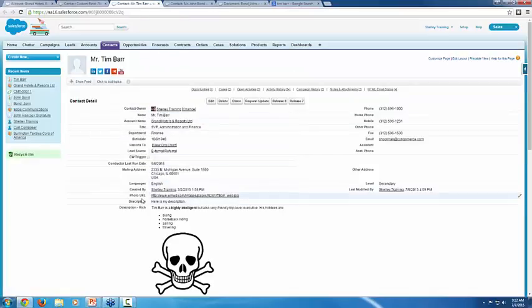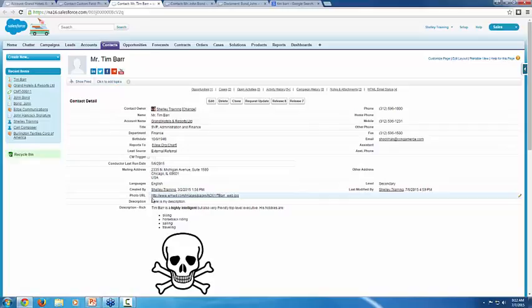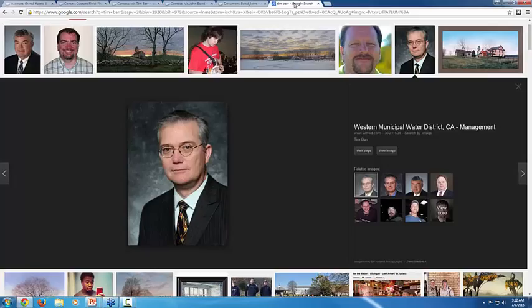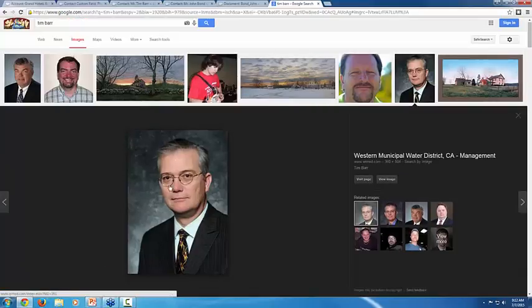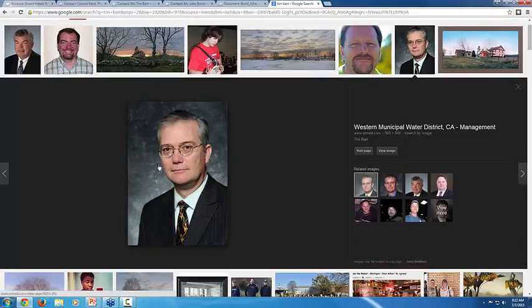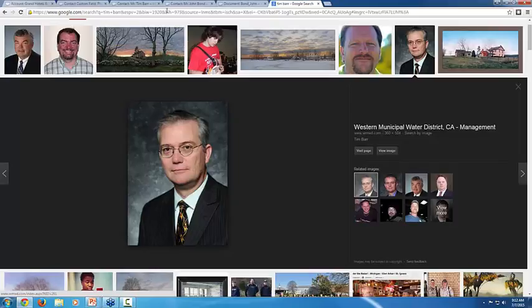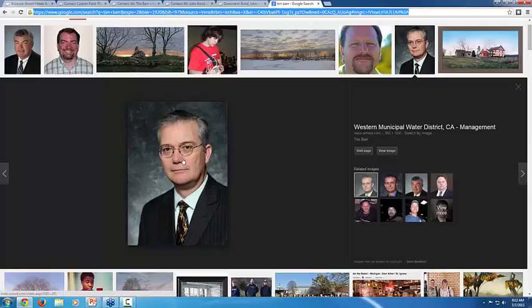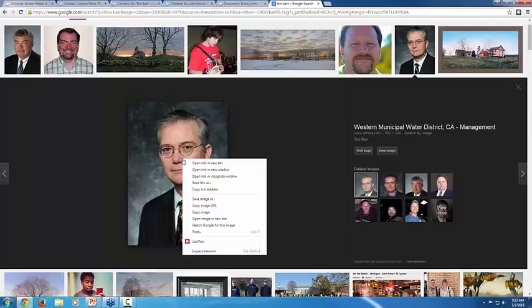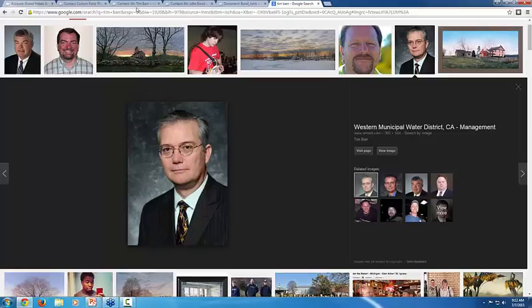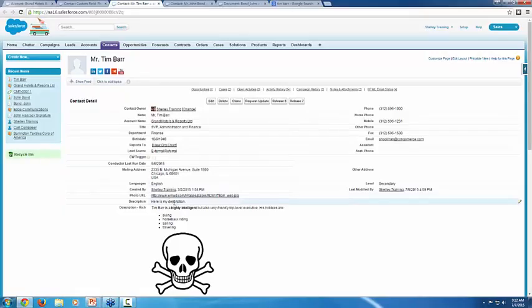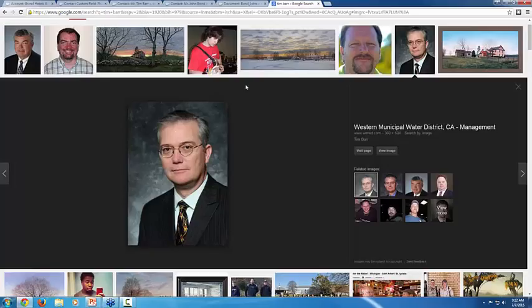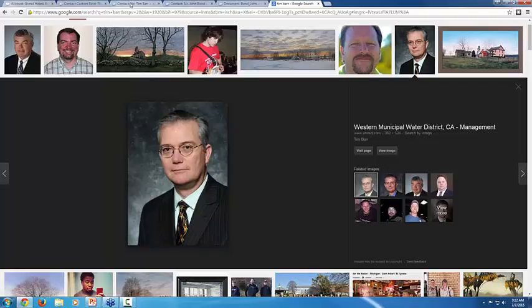So here's Tim's photo URL. You can see this one is pretty short. It's just www.wmwd blah blah blah. And then you can see it's a JPEG at the end. This is one that I actually just Google image for. I just searched Tim Barr and I thought this was kind of a dapper looking guy. So I grabbed his image URL. You don't want to grab this big long Google search URL. Make sure that you're right clicking on the image itself and doing copy image URL. That's how I got that value for Tim's record.